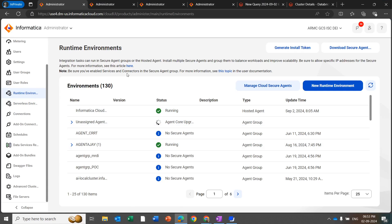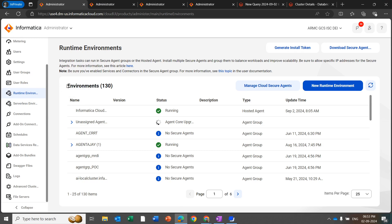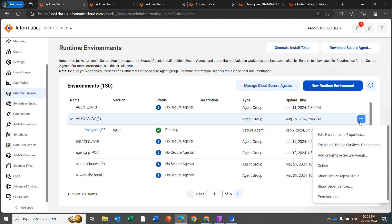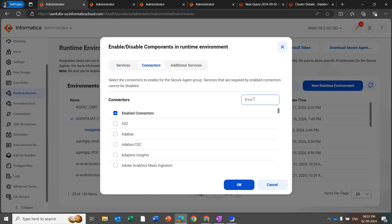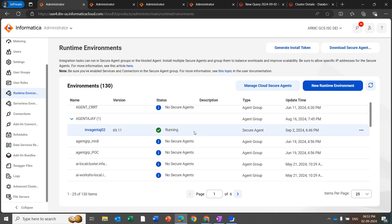Now let's see the demo on how to create a Databricks Connector from IDMC. Log in to the IDMC console. Select the runtime environment where you want to enable the Databricks Connector. Select the secure agent machine. Click on the 3-dot menu to enable or disable the connector. Click on Connectors, search for Databricks, check Databricks, and click OK. Once you click OK, the Databricks Connector will be enabled for the secure agent.